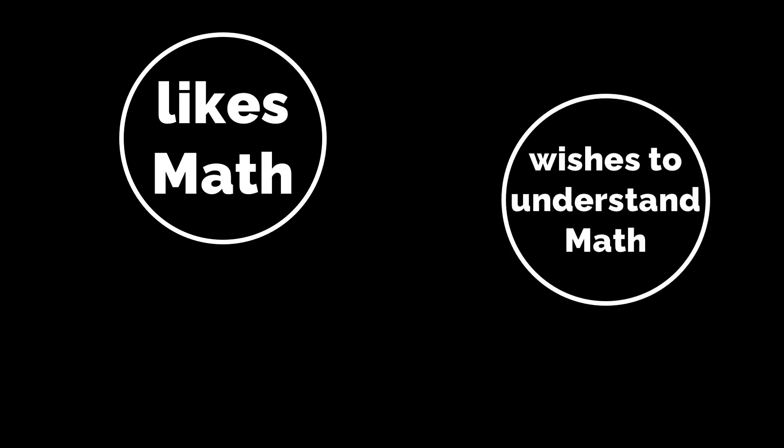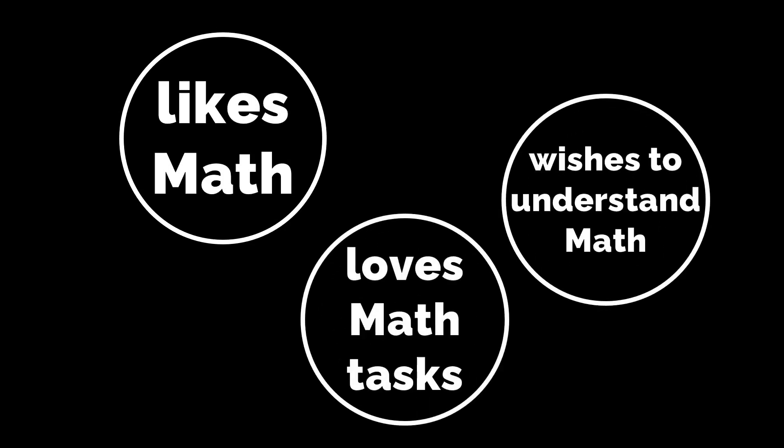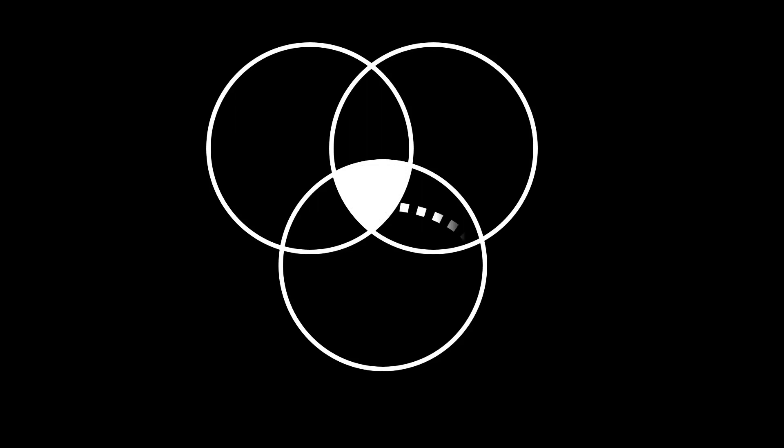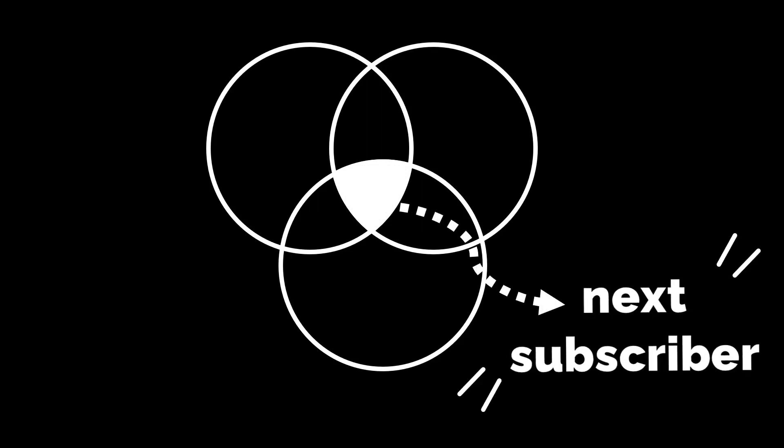Whether or not you're a student who likes math, a student who wishes to understand math, or a student who loves math tasks, you all have something in common. And that commonality could make you our next subscriber. Subscribe now! Thank you!